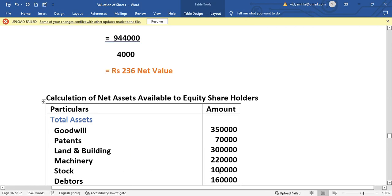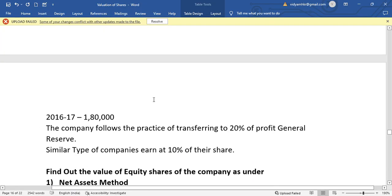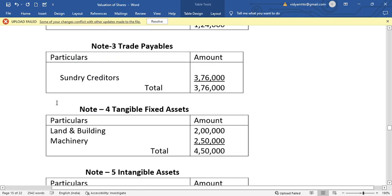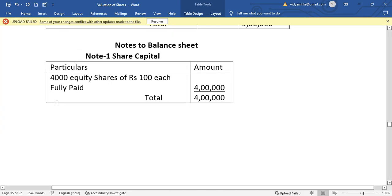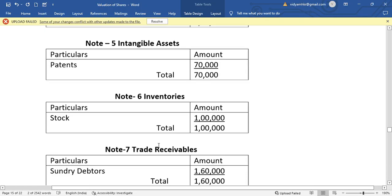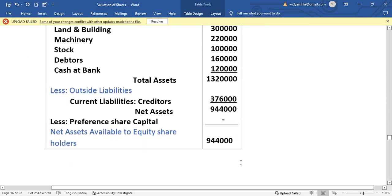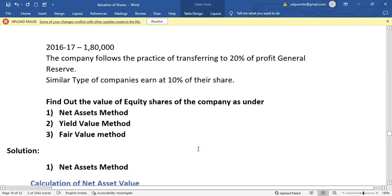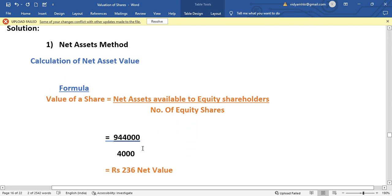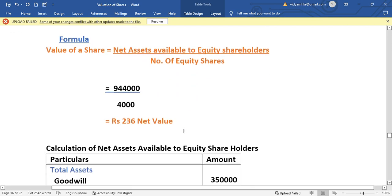The net assets available to equity shareholders is 9,44,000. Applying the formula: 9,44,000 divided by number of equity shares (4,000 equity shares of Rs. 100 each) gives us a net asset value per share of Rs. 236.